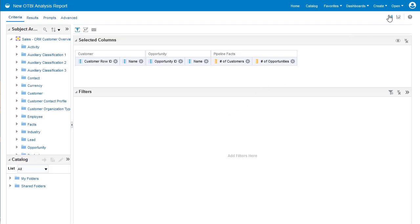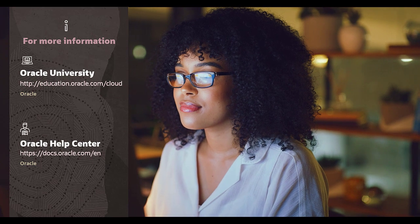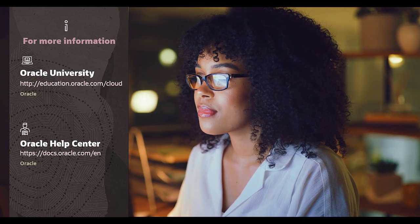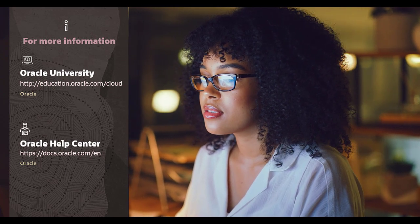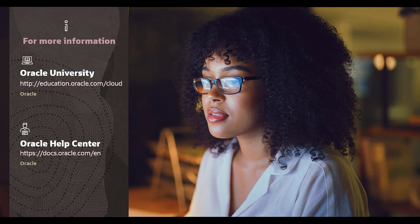Congratulations, you've now created an OTBI analysis report, a custom saved search, and linked the Drilled Down report. For more information on this topic, you can view the courses on Oracle University or reference the available guides on Oracle Help Center. Thanks for watching.